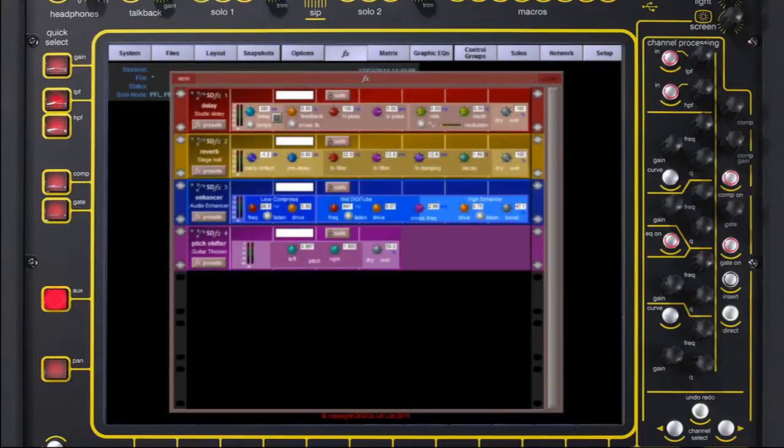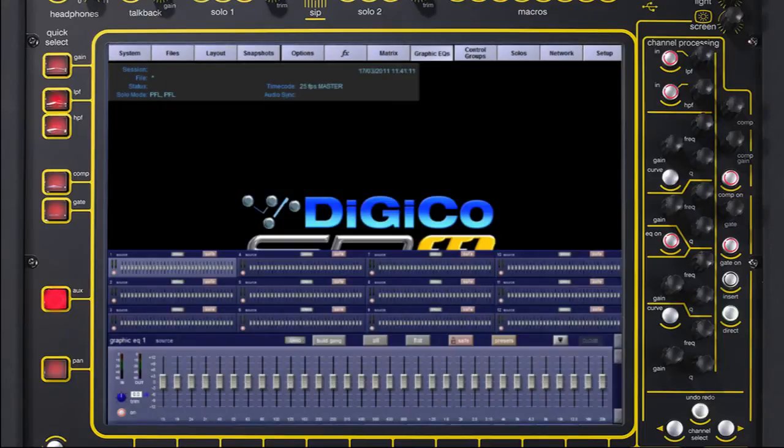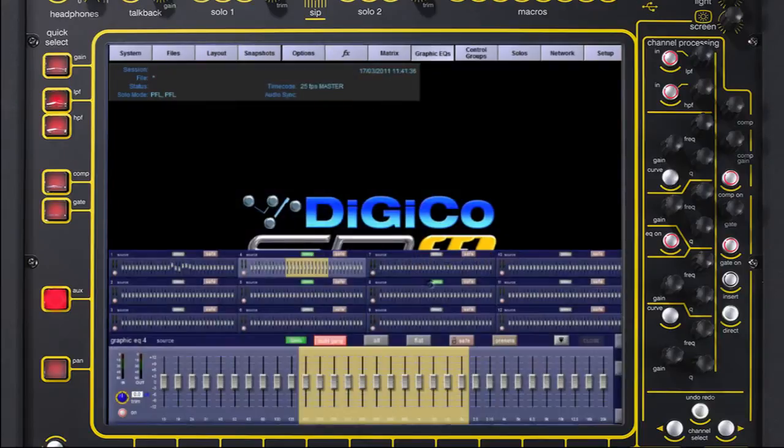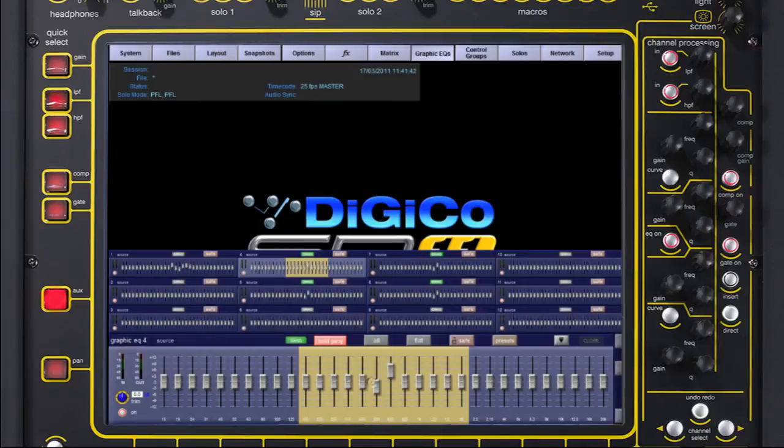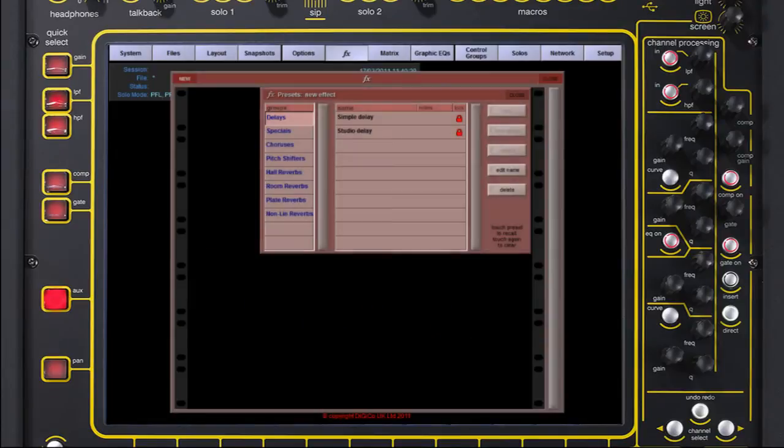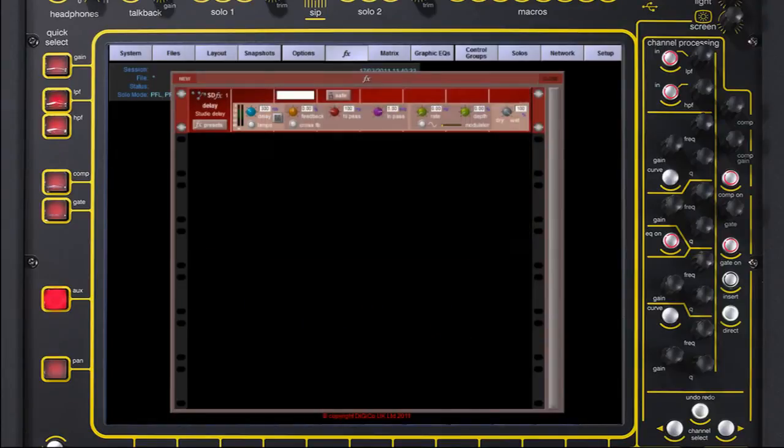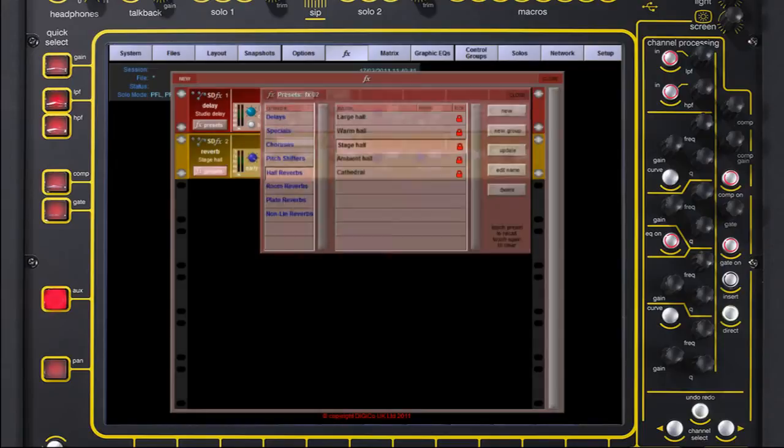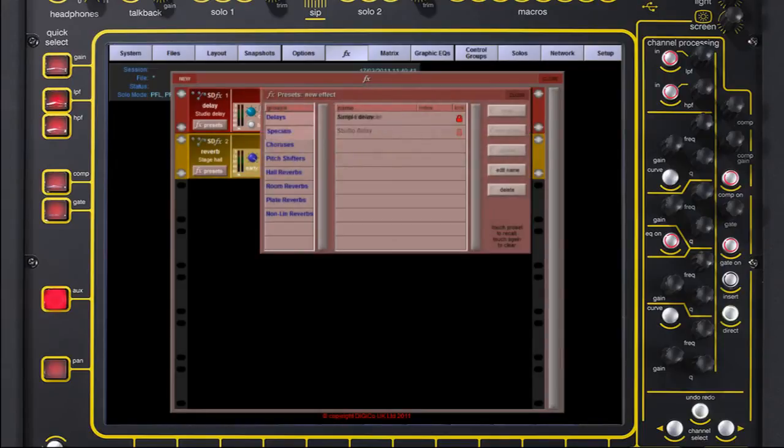Insertable FX and graphics build on the core processing. These units can be routed, controlled and even snapshot recalled for the most complex show design. The 12 graphics can easily be inserted and controlled from the work surface faders and touchscreen and four Stealth Stereo FX units can be configured at any time from the palette of 33 Stealth FX.